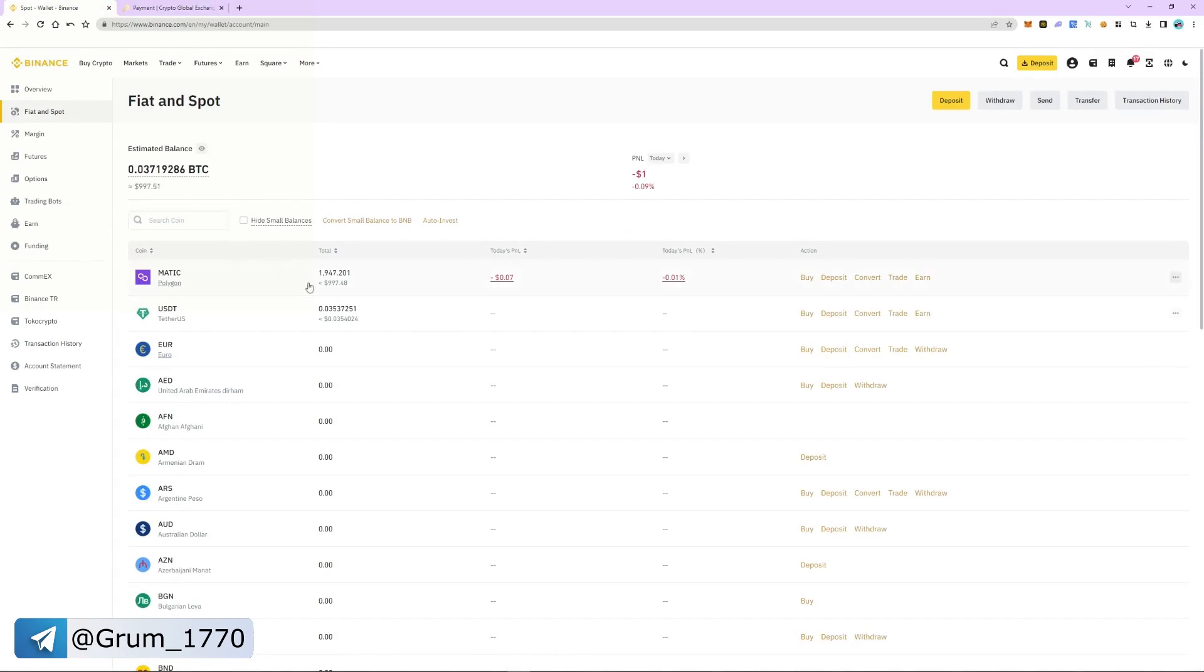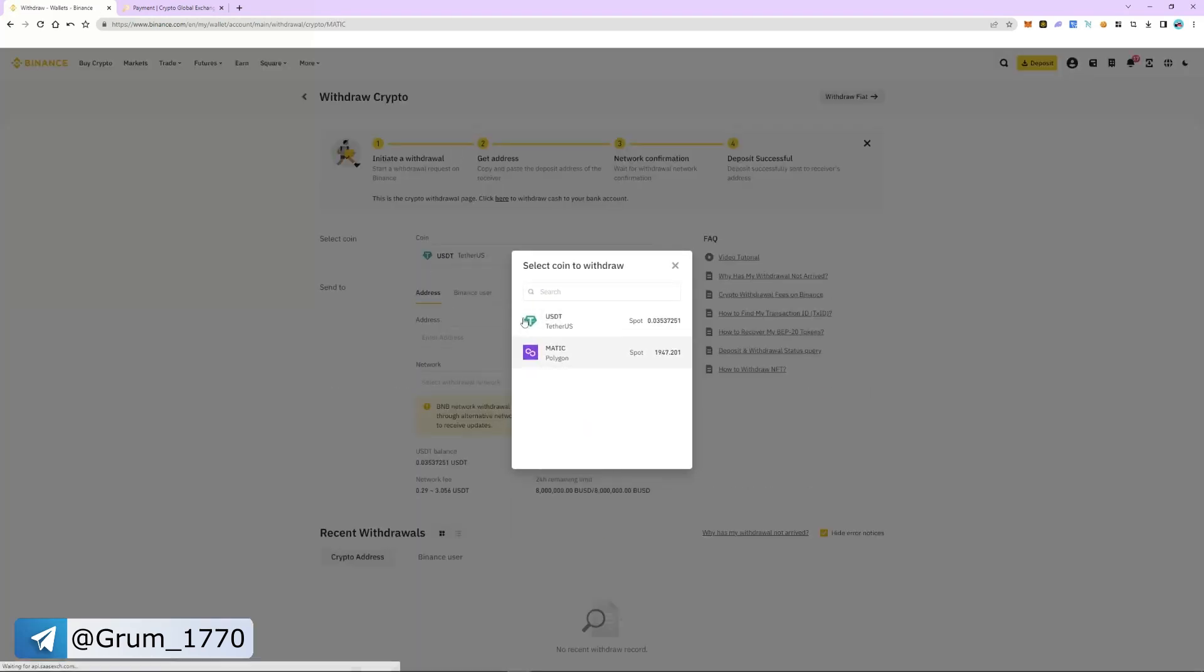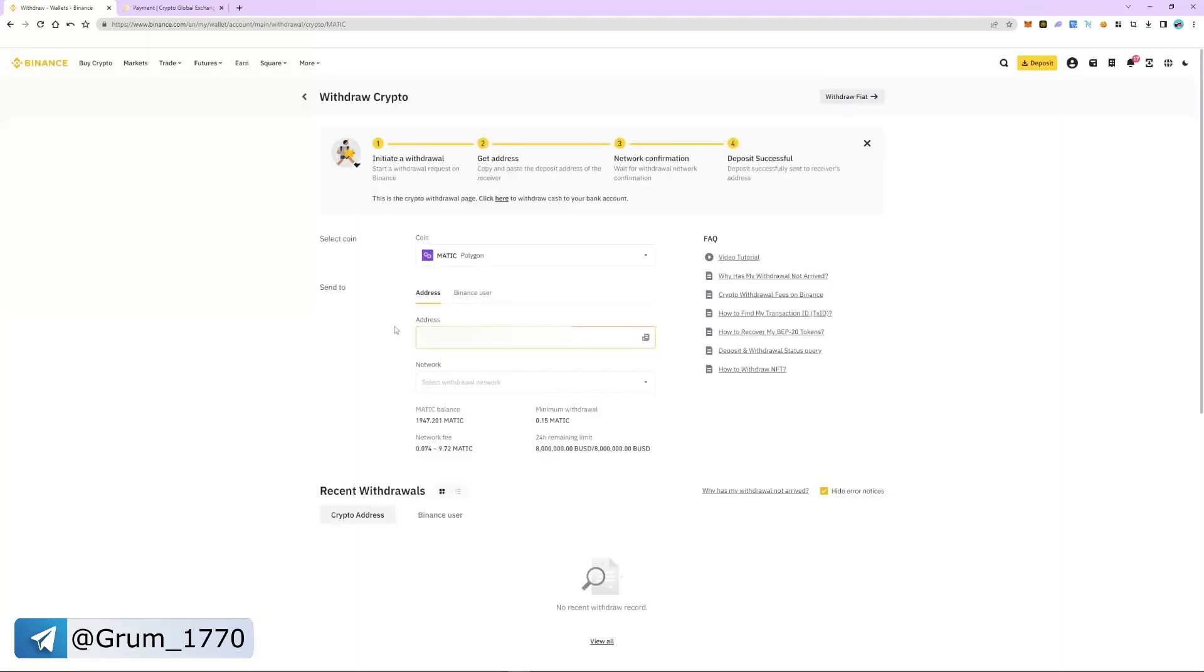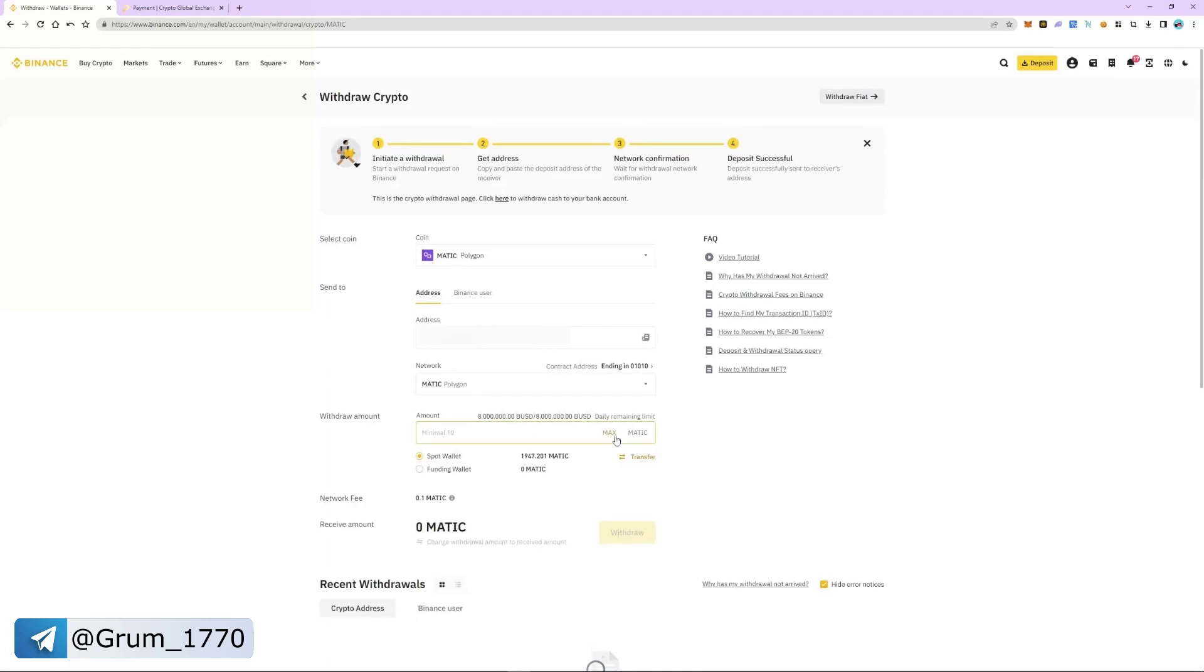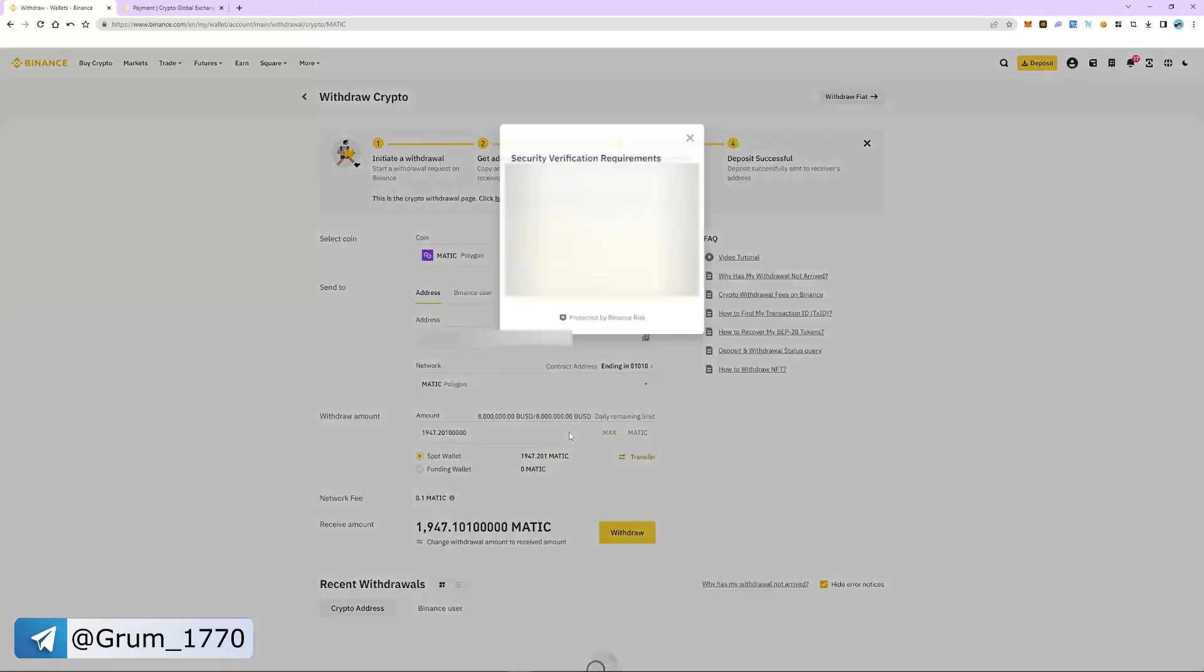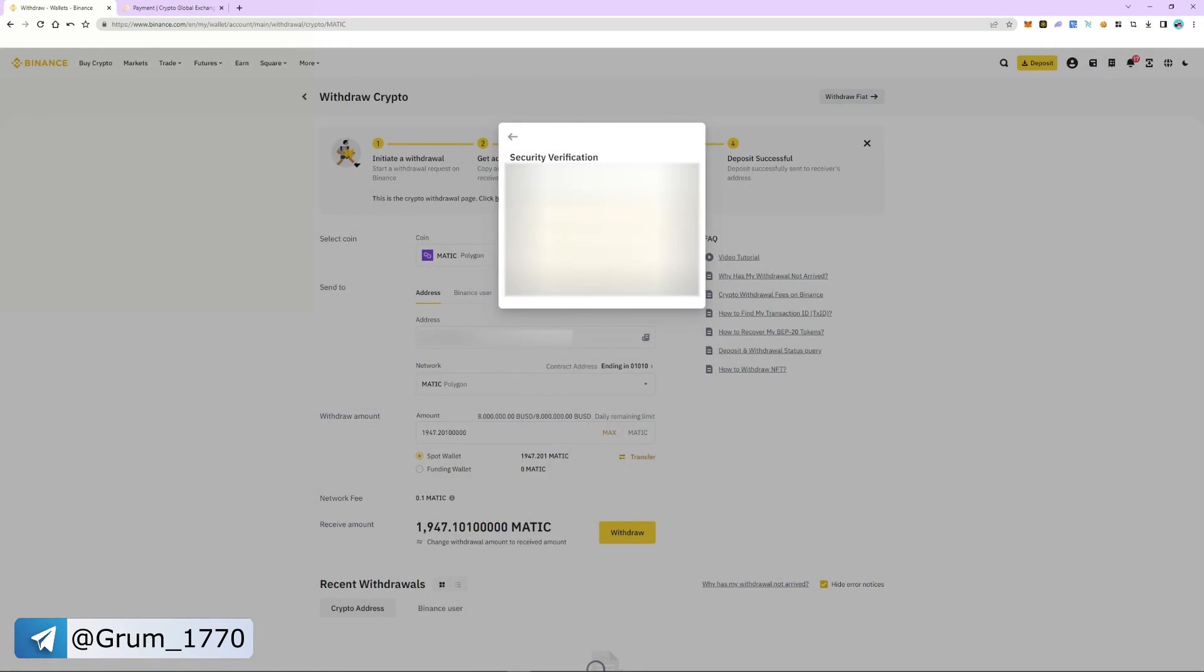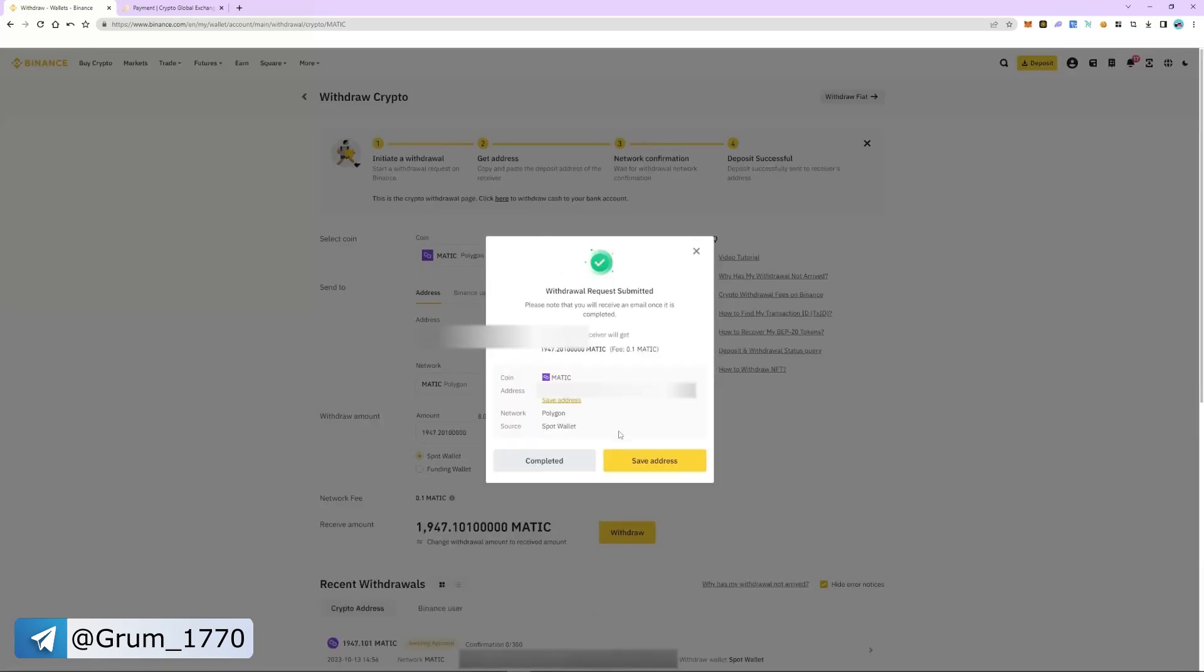Select MATIC and then click withdraw. Insert the address. The network automatically detects as Polygon. Enter the number of coins and click withdraw. Check everything and pass the security check. The withdrawal is successful and will take 5 to 8 minutes.